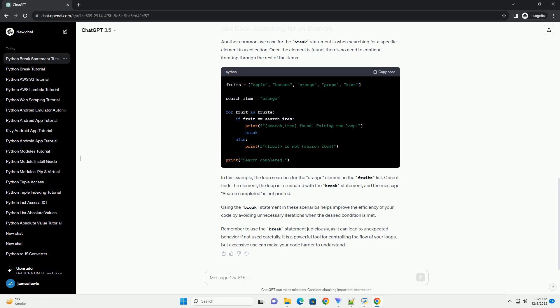Using the break statement in these scenarios helps improve the efficiency of your code by avoiding unnecessary iterations when the desired condition is met.